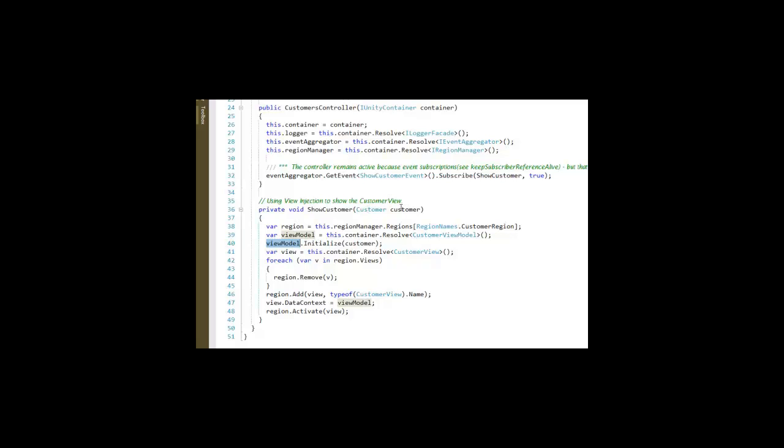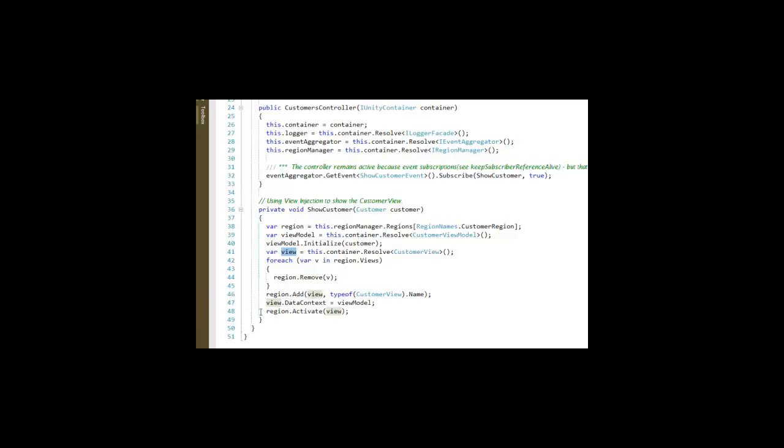Get a reference to the view. If there are any other views in the region, we want to remove them. And then we want to add this particular view and set its data context to the view model and activate it.